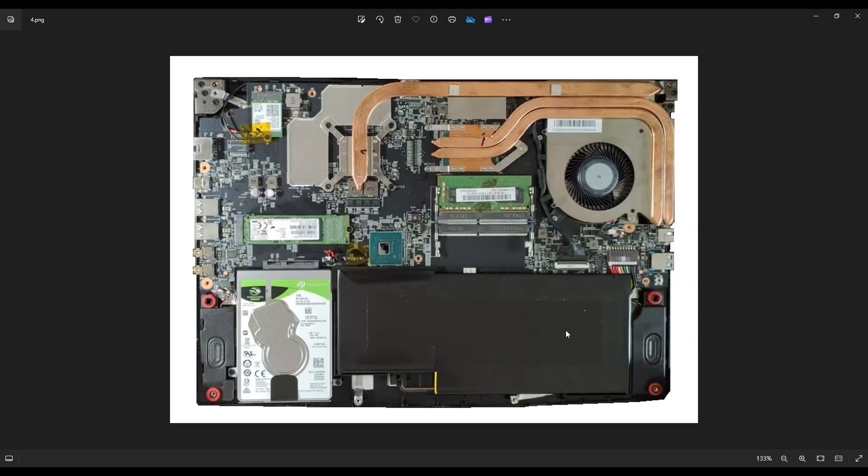Now, because this battery is glued down and not screwed down, that presents another challenge. You have two options to remove it. You can either muscle it out, in which case, be careful you don't bend it too much. You could break the battery.